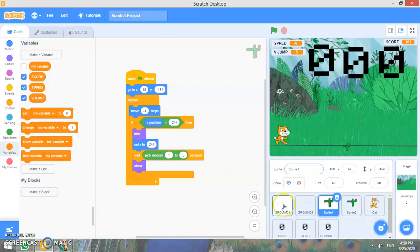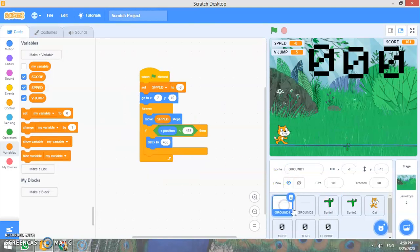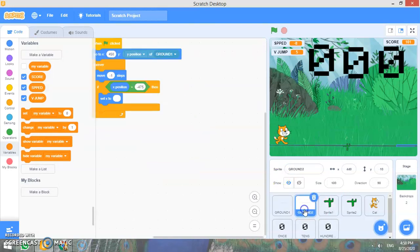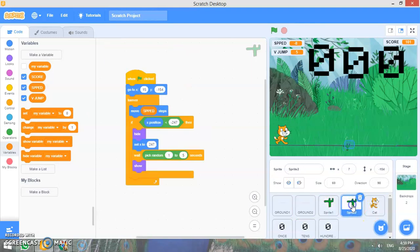In every sprite I have given some of the code. Let us see that.